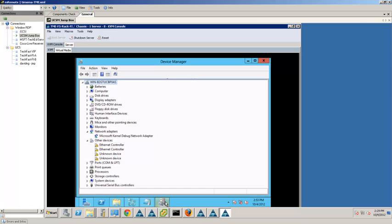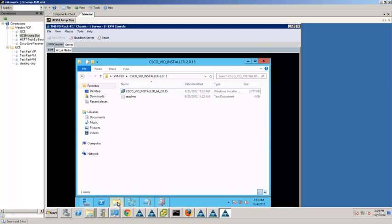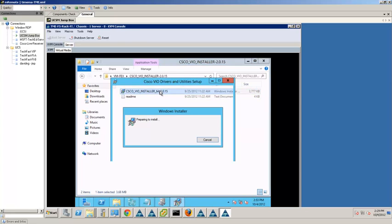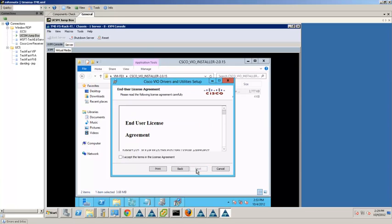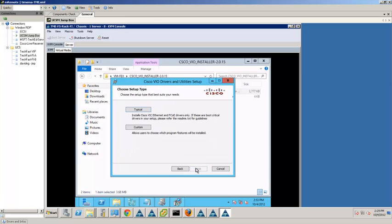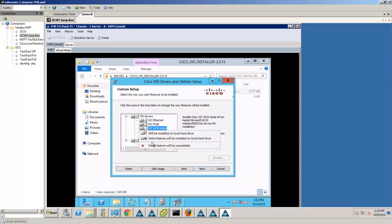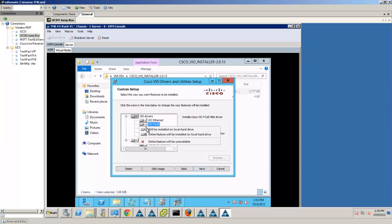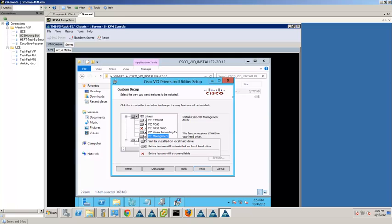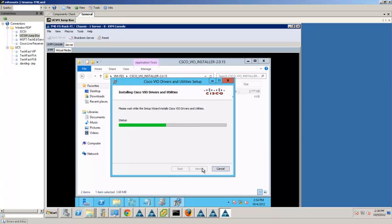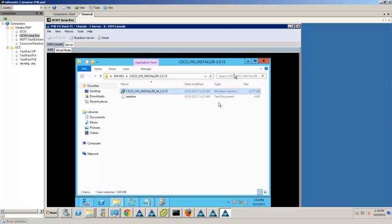Next, we will install the VFX driver and forwarding extension on Windows. Under Device Manager, there are two Ethernet and two storage controllers. We will use the Cisco FIC driver and utility setup wizard to install both the driver and VFX forwarding extensions. Accept the end user license and select Custom Setup. We will install the iSCSI driver and select the remaining components, including VFX Ethernet drivers, VFX storage drivers, VFX forwarding extensions, and VFX utility tools. Once complete, we can verify the driver details under Device Manager.